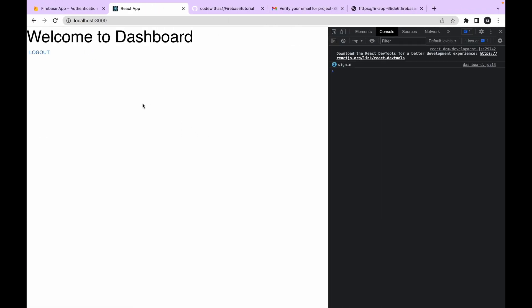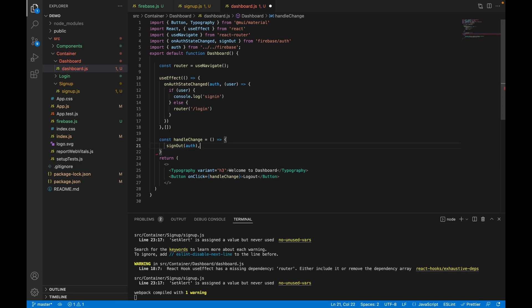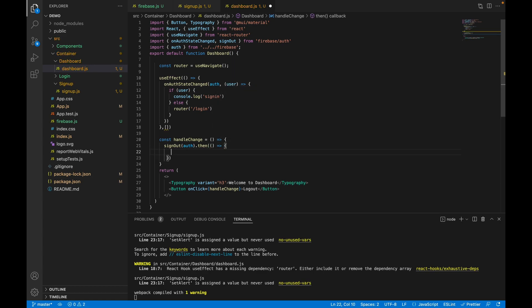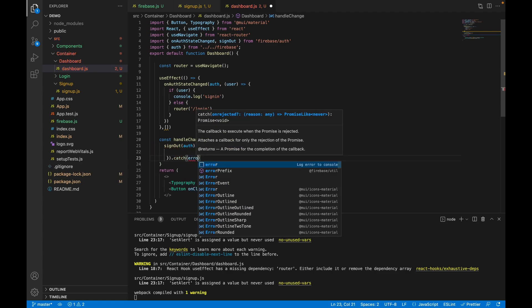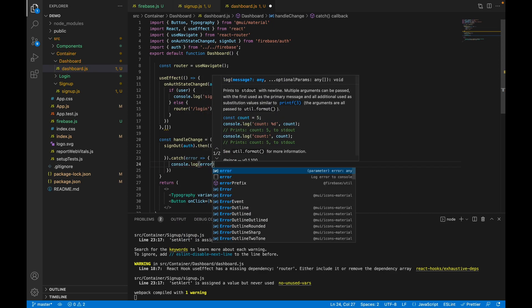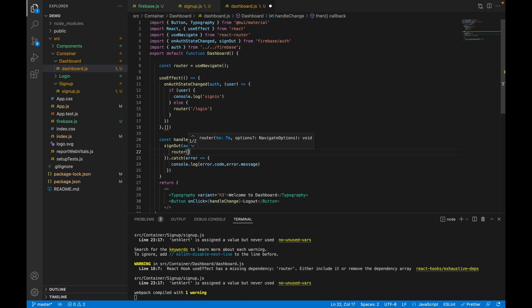If the user value is truthy the user is signed in; if falsy, they are signed out. Let's log 'signed in' and route to the login page when signed out. After refreshing the page, the 'signed in' console message appears confirming the user is authenticated. Now let's add the logout functionality. Firebase provides a signOut method that takes the auth object and returns a promise. The error object provides error.code and error.message.